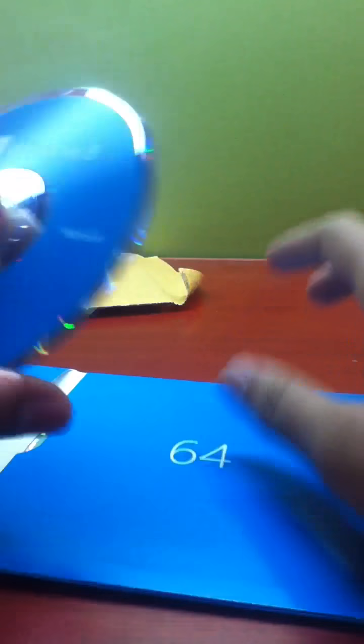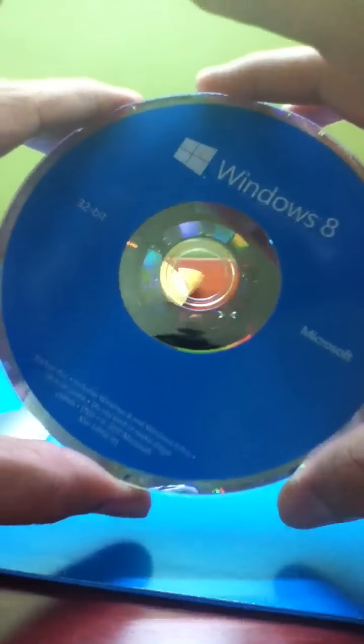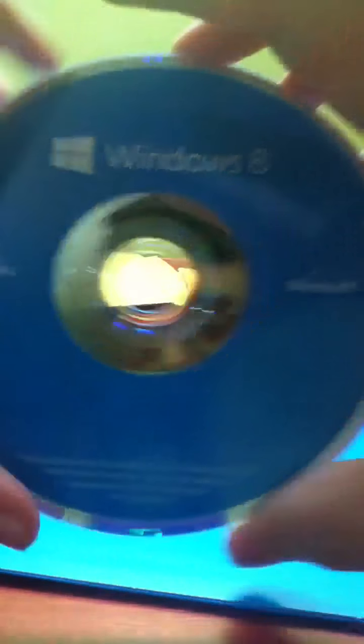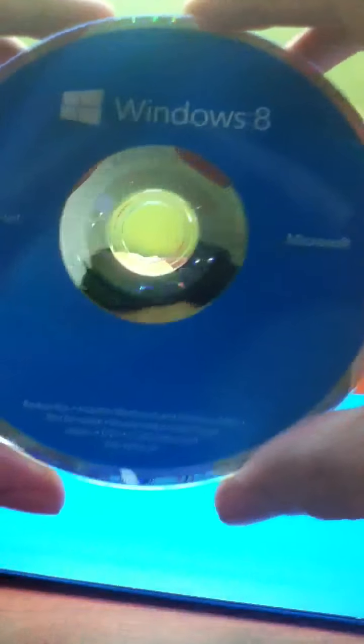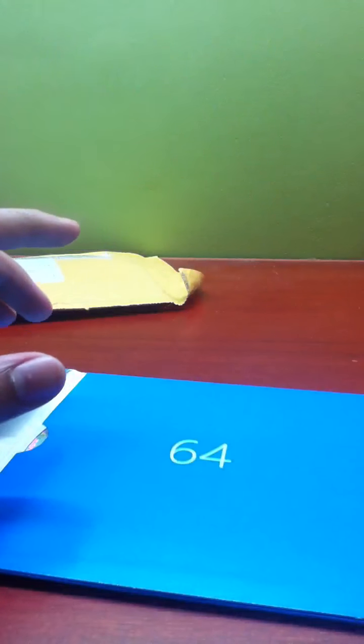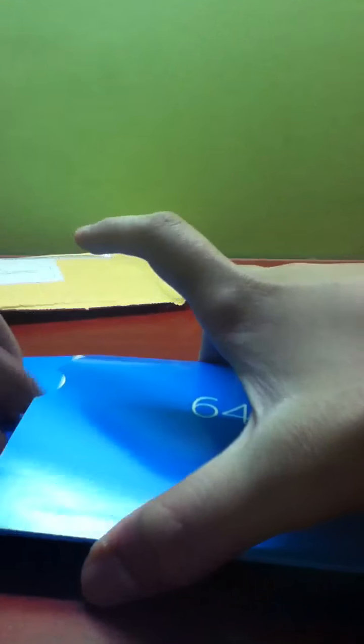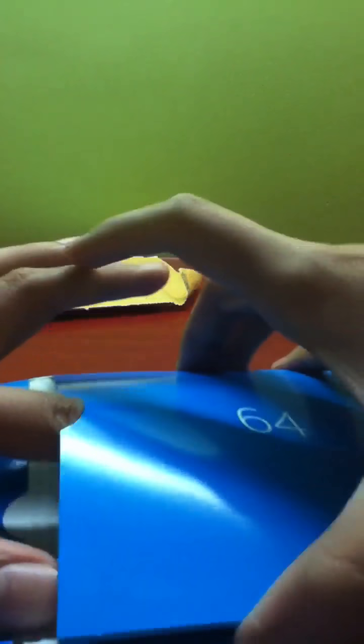Pull that out carefully. There you go, Windows 8. This is how it looks like. Let's have a look at the 64-bit. It must be the same. Let's just have a look. Yep, you can see, same.